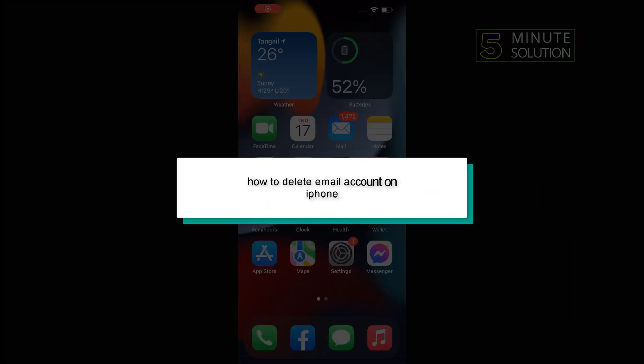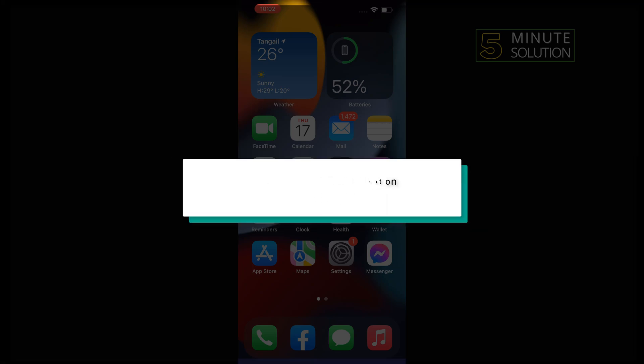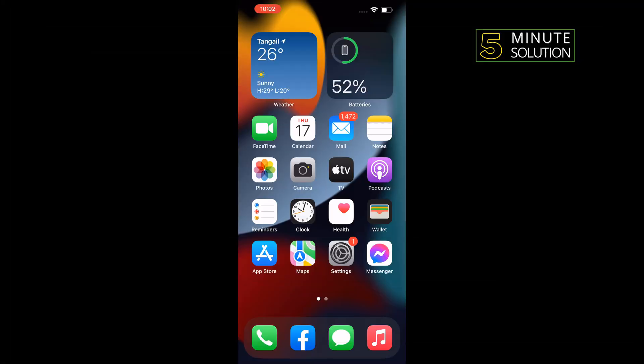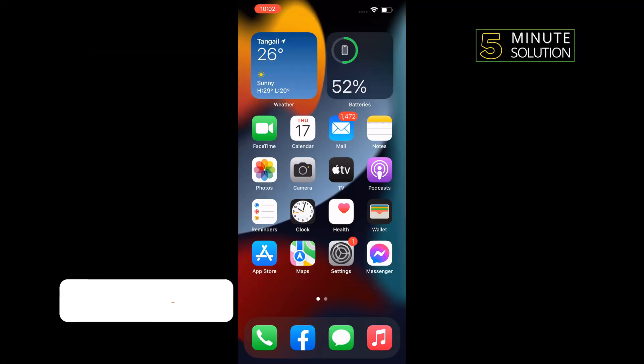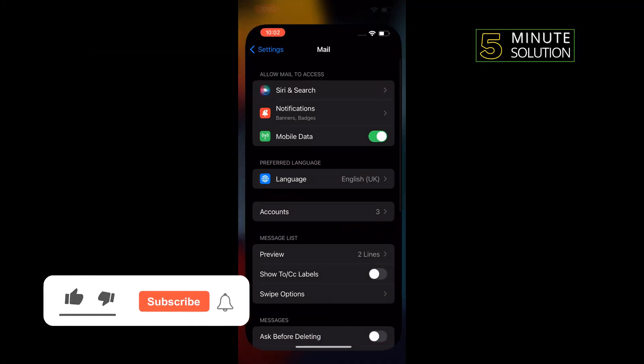Hello friends, in today's video I'm going to be working through how to delete an email account on iPhone. First of all, tap on Settings.